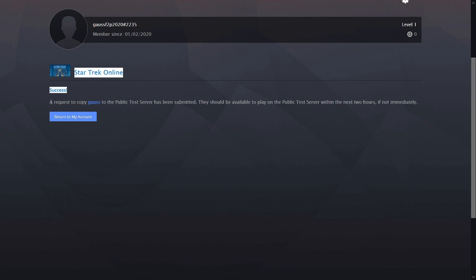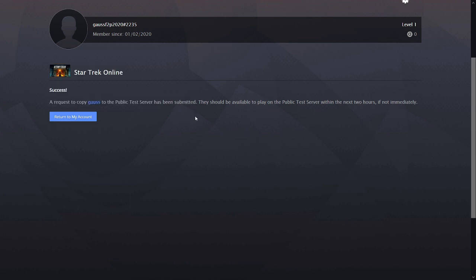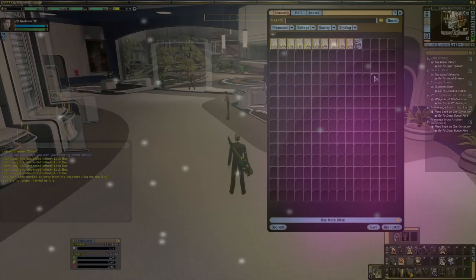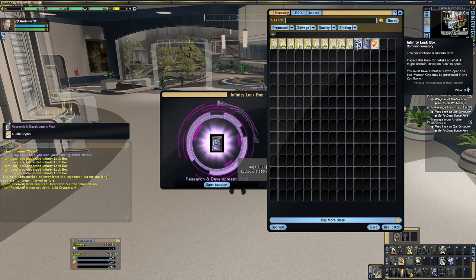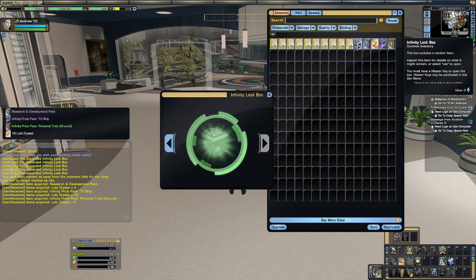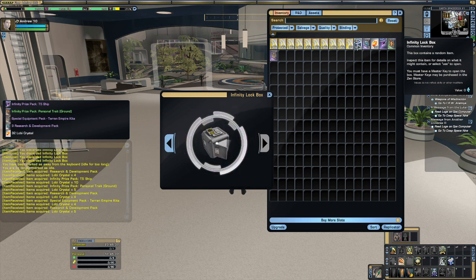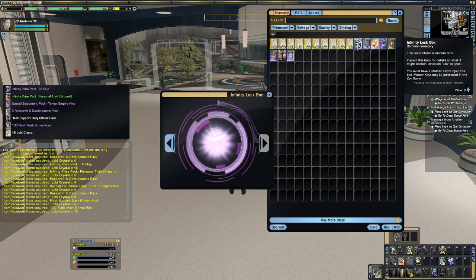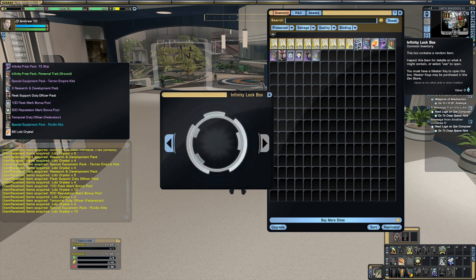Here's the kicker though, you can do this more than once. You can copy the same character over to Tribble multiple times. The new ones just have numbers appended to their name to distinguish them. This means you can effectively duplicate items, including lockbox keys. Don't bother with Phoenix boxes though, as they always give an epic token on Tribble.